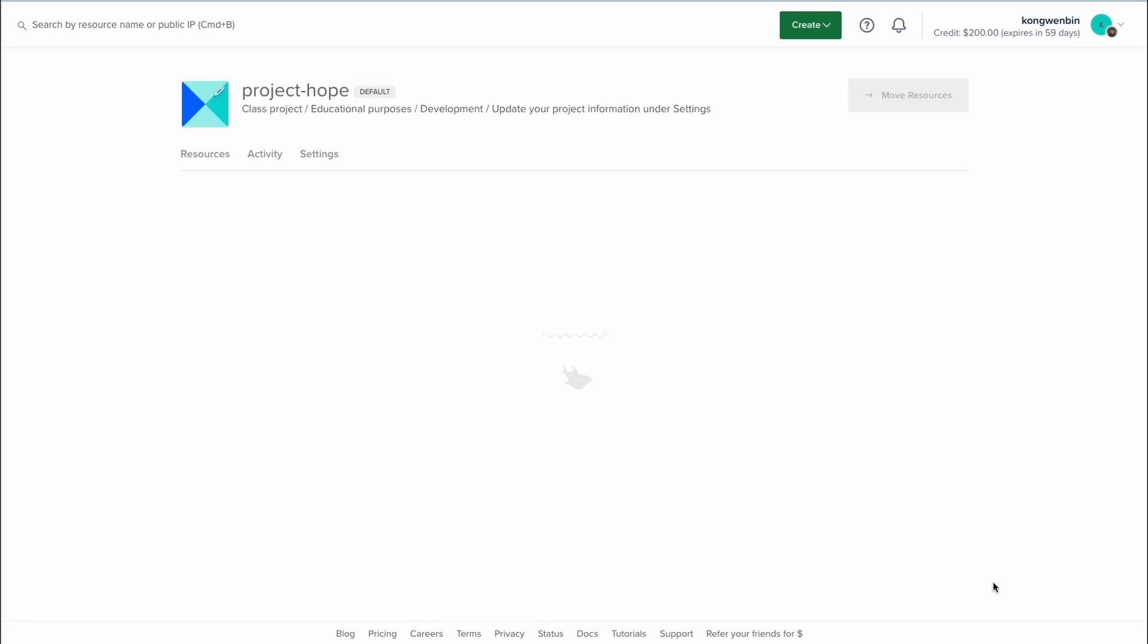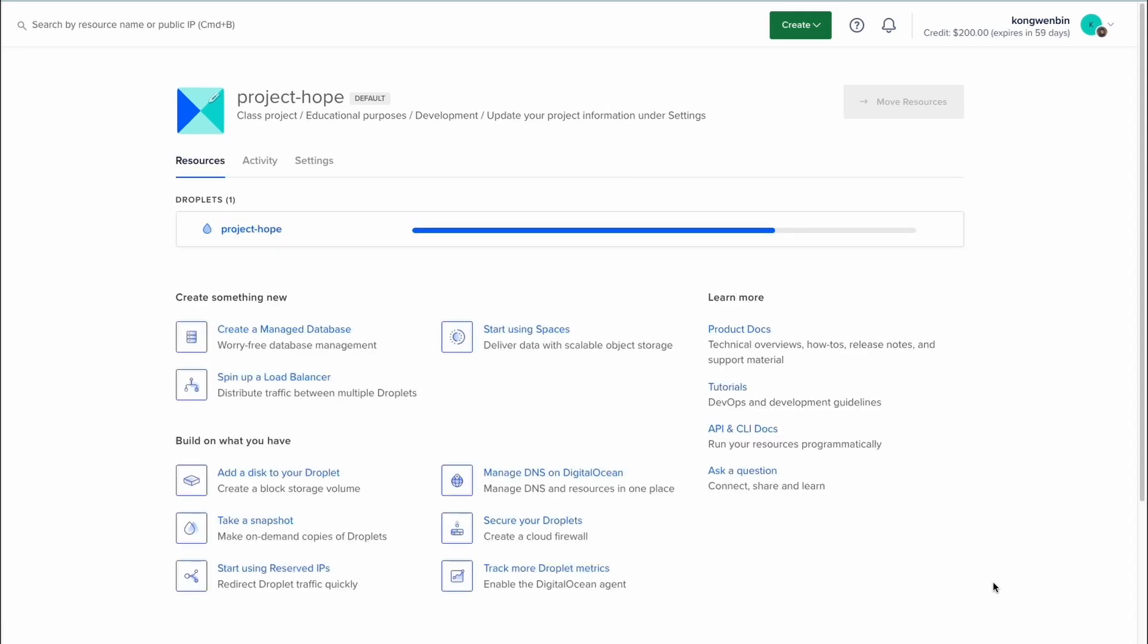It will just take a while for it to be created. Alright, it's done. You can now copy the IP address of your droplet.